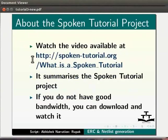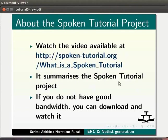Watch the video available at the following link. It summarizes the Spoken Tutorial project. If you do not have good bandwidth, you can download and watch it.